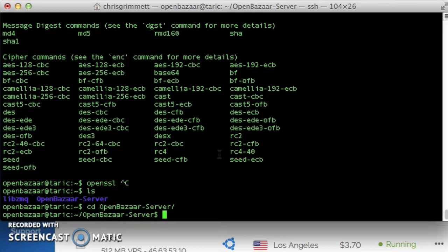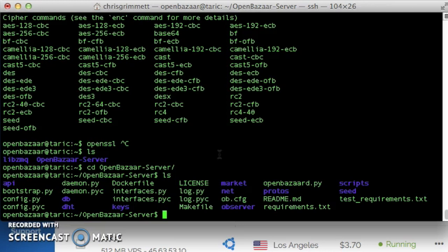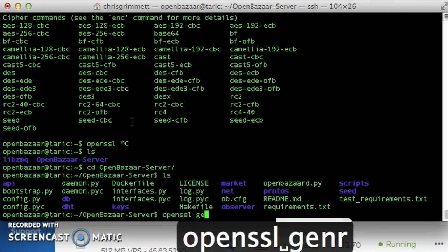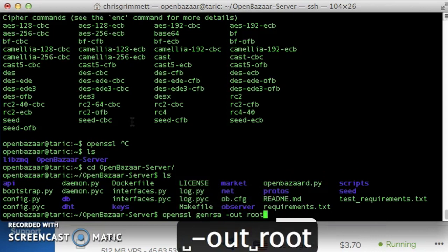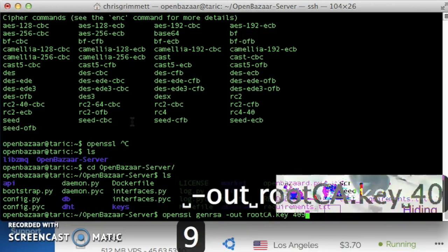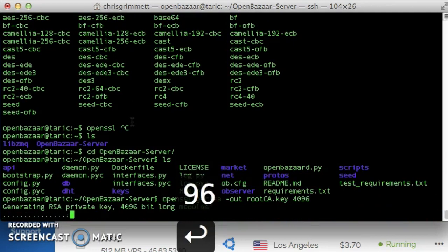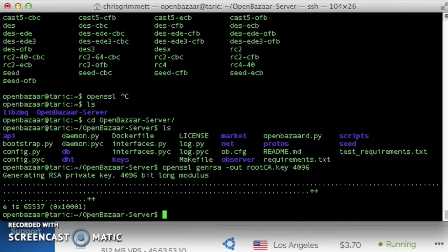Just for convenience so we don't have to copy them later. We're going to generate all the keys in the openbazaar server directory. So first we're going to generate SSL key. OpenSSL genRSA out root ca.key with the length of 4096 bits. Alright, so we've got our certificate authority key.